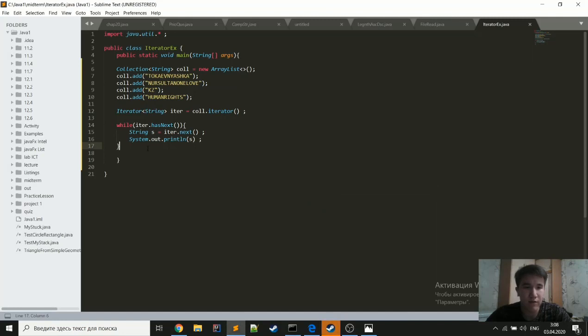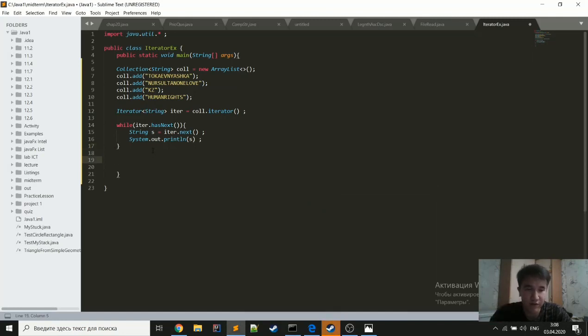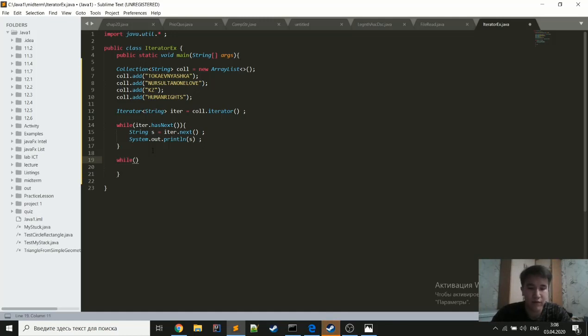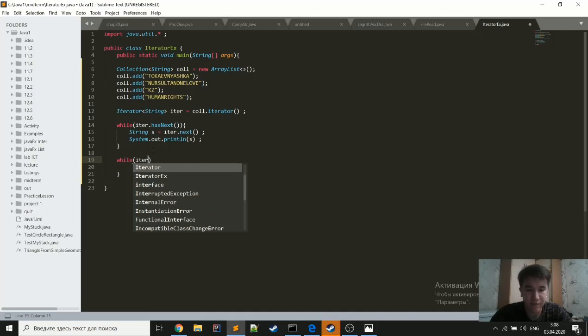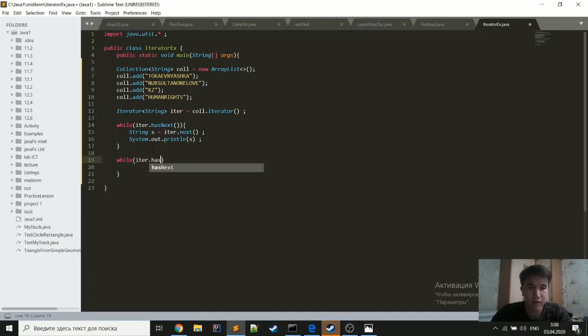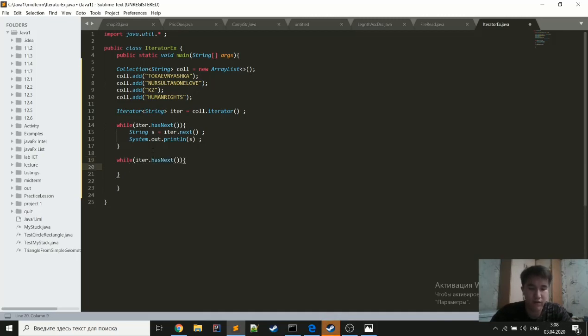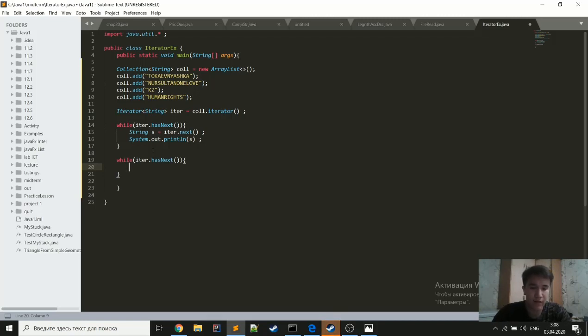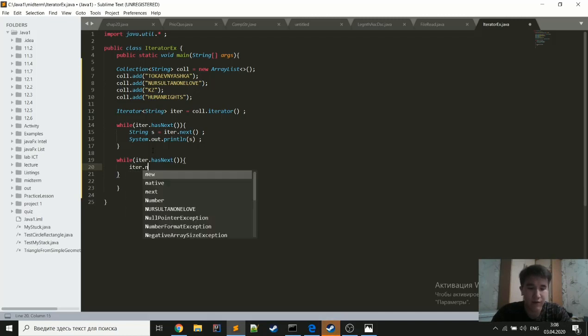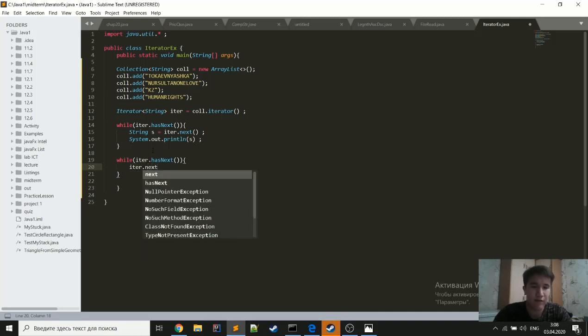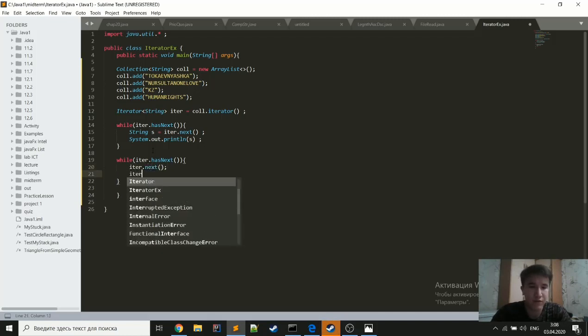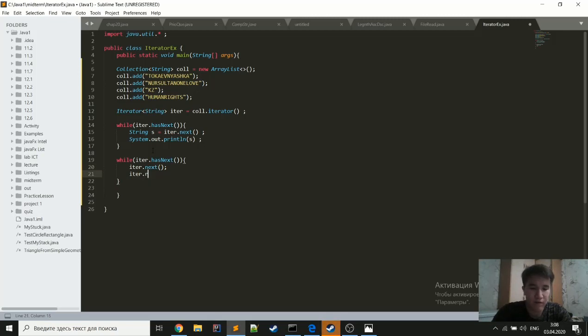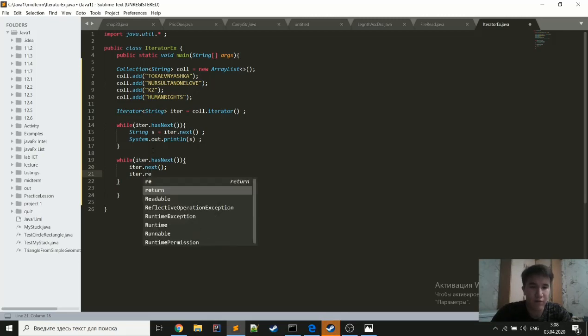So now, for example, you want to remove all elements from this collection. And to do it, again, we will use a while loop with iterator.hasNext. And to remove the element, we should get it. Because in the iterator, we don't have any element now. So to get it, we will use the next method and just remove it.